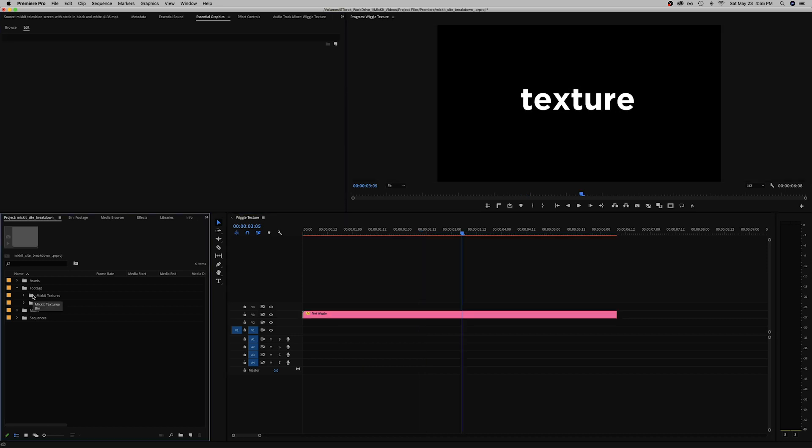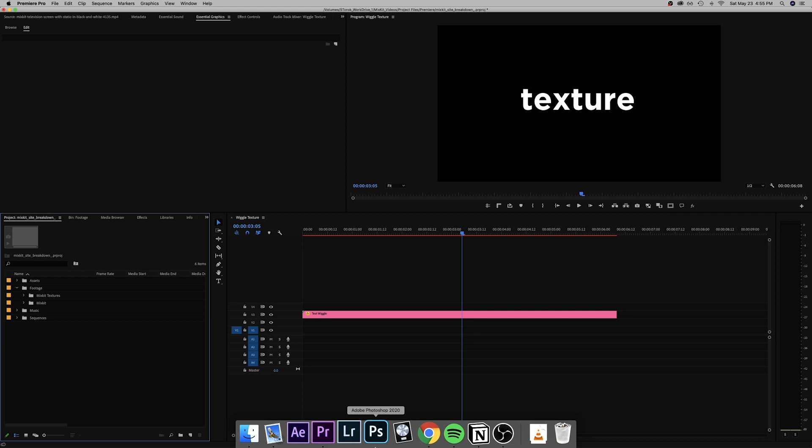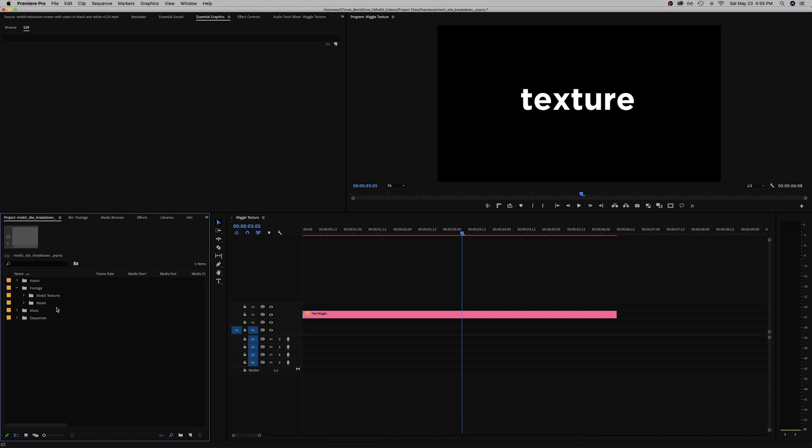So that's that and I'm going to show you a use case adding texture to this text. You can do this with pretty much any layer, all it is is a track mat, but first you need some actual texture.